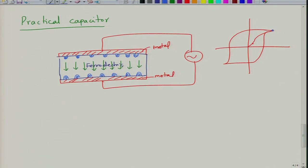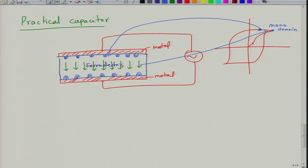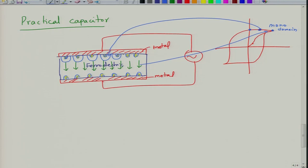As you reduce the field, domains of opposite orientation form and grow. When you reduce the electric field to a certain point, these oppositely oriented domains would have grown larger, though not of equal size since it is a nucleation-and-growth phenomenon with some randomness. The polarization in all the new domains will be in the opposite direction.